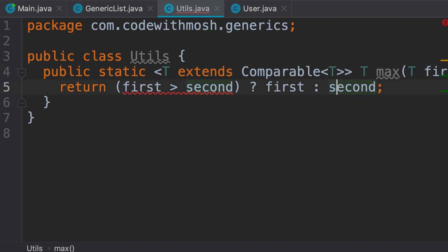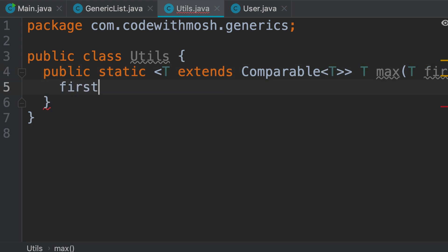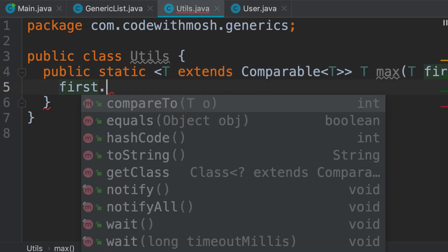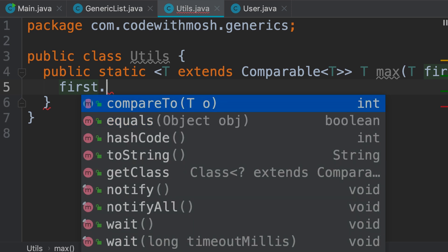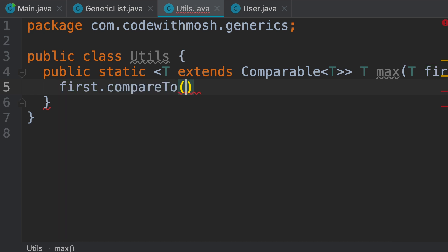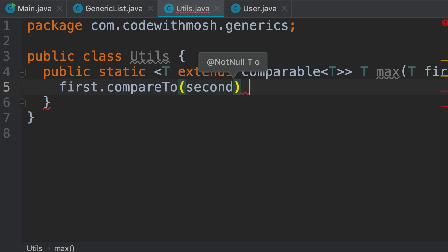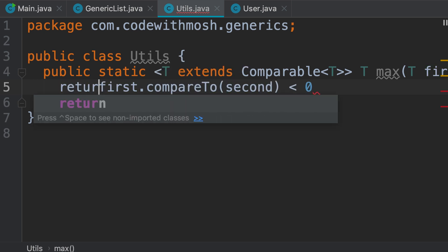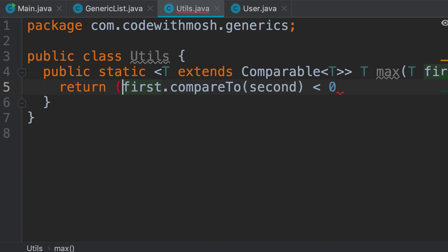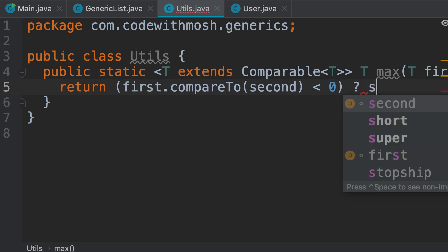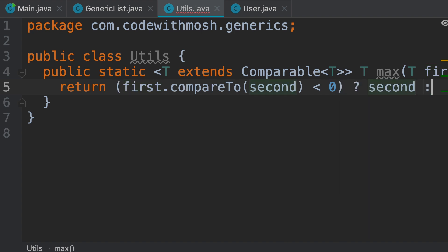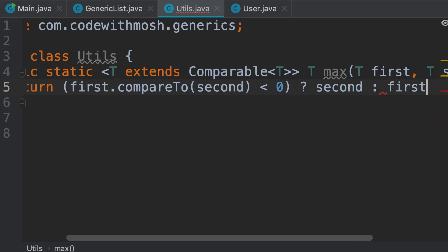Now, when we type first dot, we see that this object has a method called compareTo, which takes an object of type T. So we can compare first with second. If it's less than zero, then we're going to return second, otherwise we're going to return first. So this is one application of the compareTo method.